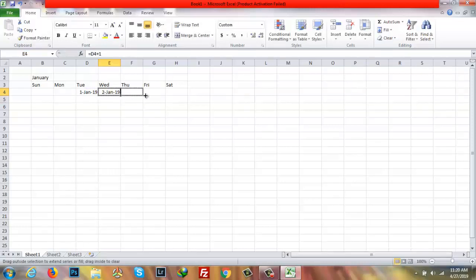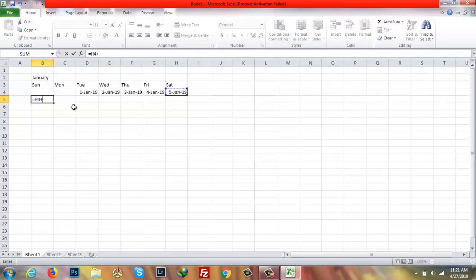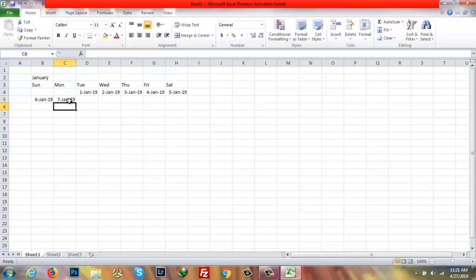Then I'll fill left across here and also here I will write down the same formula — equals, then select the last row, plus one, then enter. So after 5 it is 6. Then I will write again the same formula: equals, select the previous row, plus one, enter. After 6 comes 7.